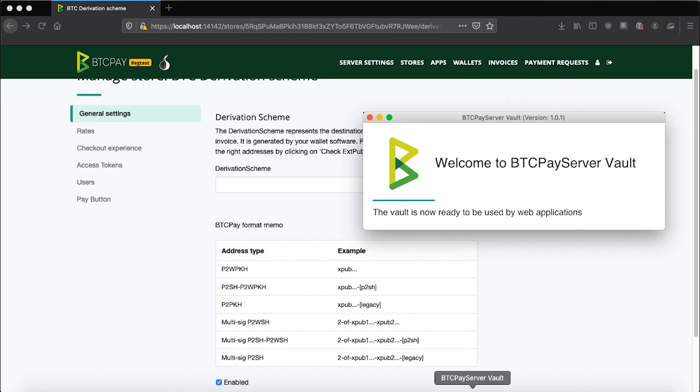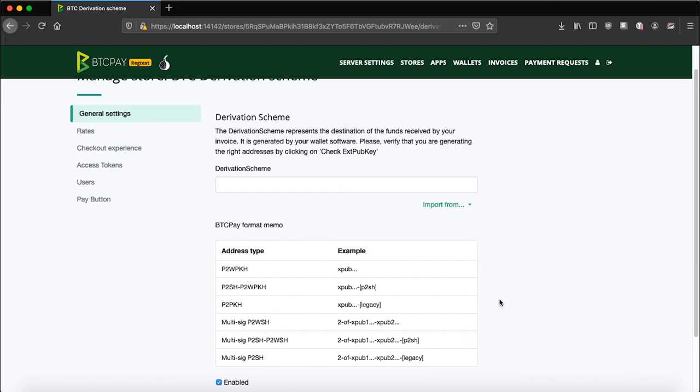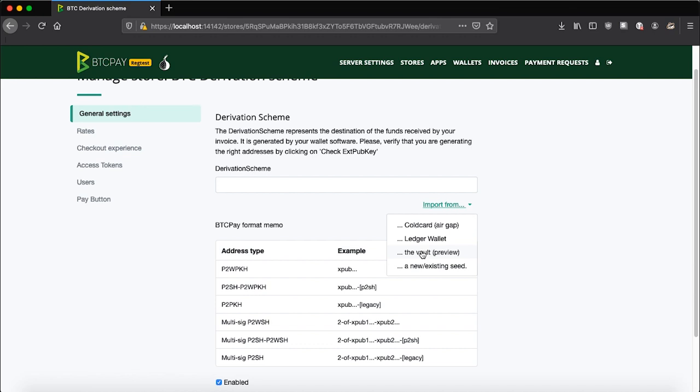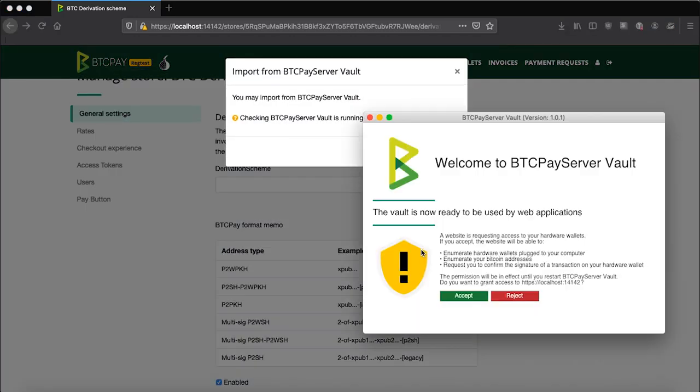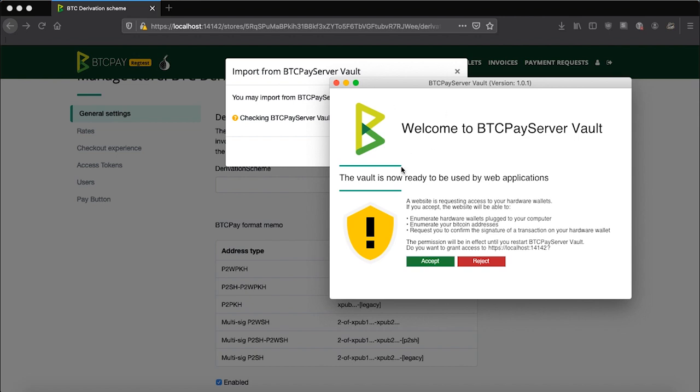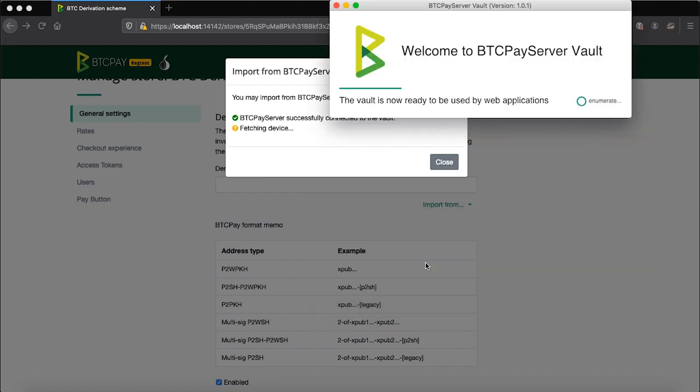Just to remind you once again, BTCPay server vault app is still running. Click import from and choose the vault. Depending on when you're watching this video, our user interface may change. So if something is confusing, make sure to check documentation. I will leave a link to all of relevant resources and documentation in the description of this video. Go ahead and press the vault. First thing you'll see is that the BTCPay server will ask for permission to connect to your vault. You can read here what kind of permission you're granting and accept it.